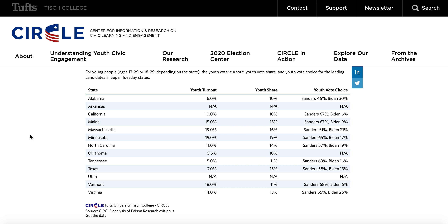Joe Biden won Minnesota despite young voters choosing Bernie Sanders 65% to 17%. It also rivaled turnout in Massachusetts, which also went to Joe Biden. Bernie Sanders was supposed to bring in a huge new number of younger voters. Despite millions of Twitter followers and an active social media following, people can retweet and like things all they want — but if they don't vote, it doesn't matter. Older people vote; young people don't.